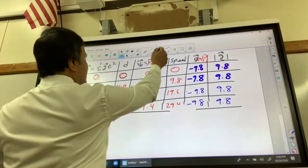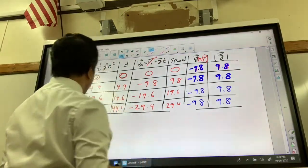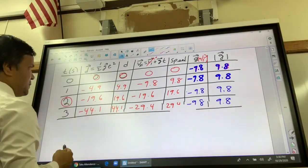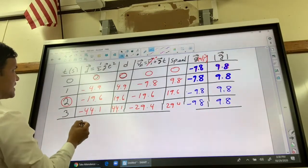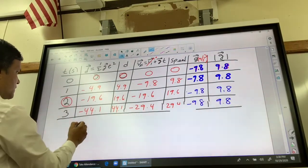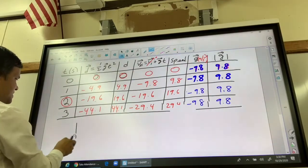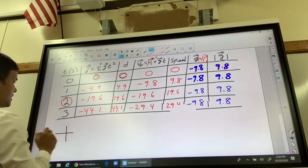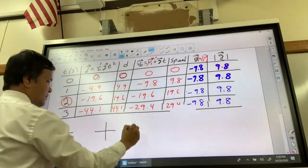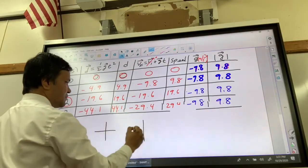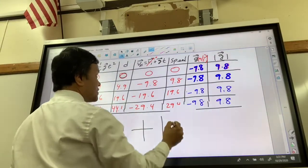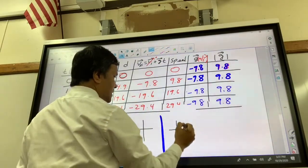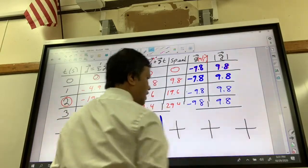Now we're going to draw the graphs. We're going to draw the displacement versus time graph first. We're going to do a total of 6 graphs. The x-axis we're always going to call T, but the y-axis we're going to call different things at different times.